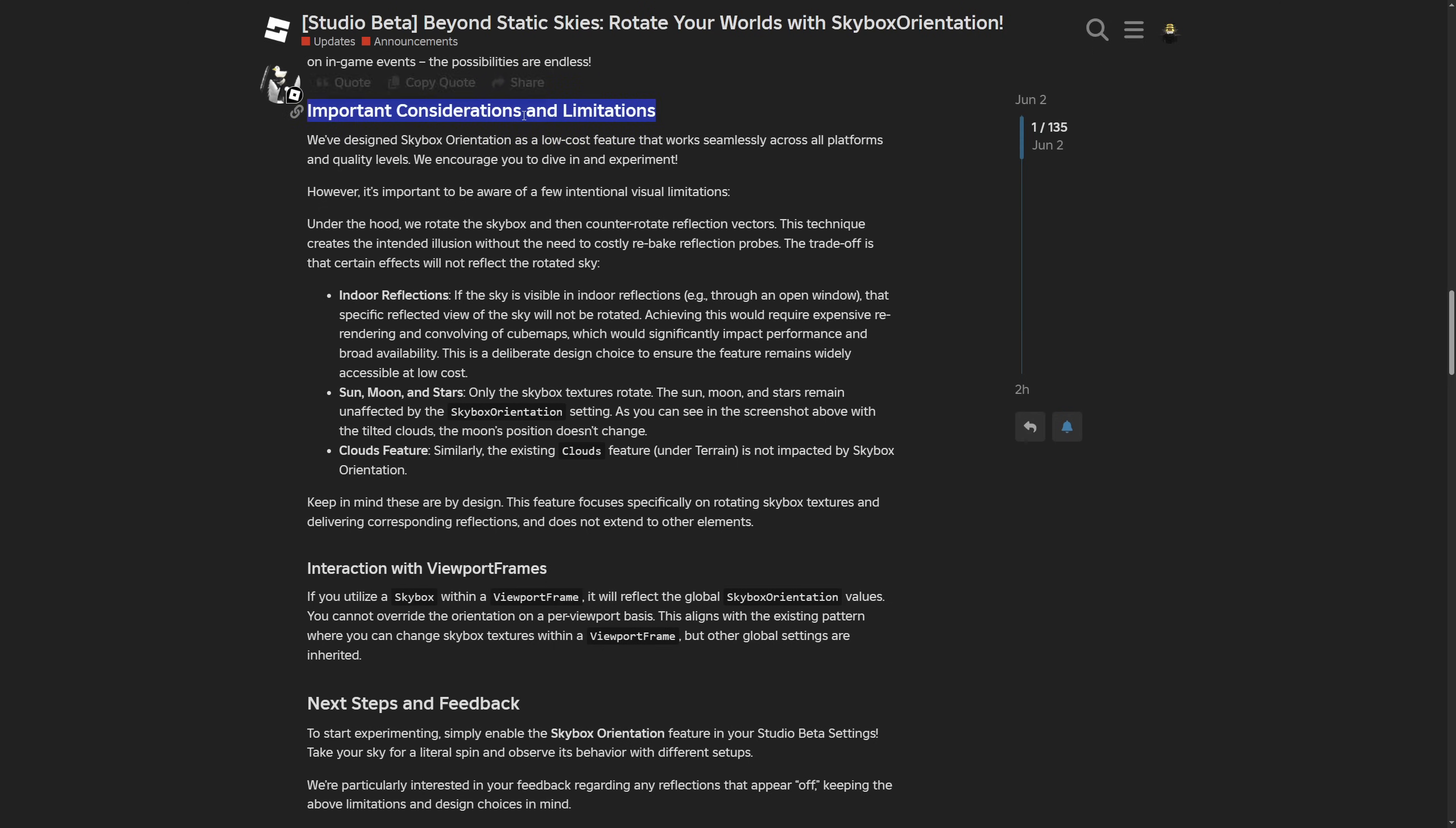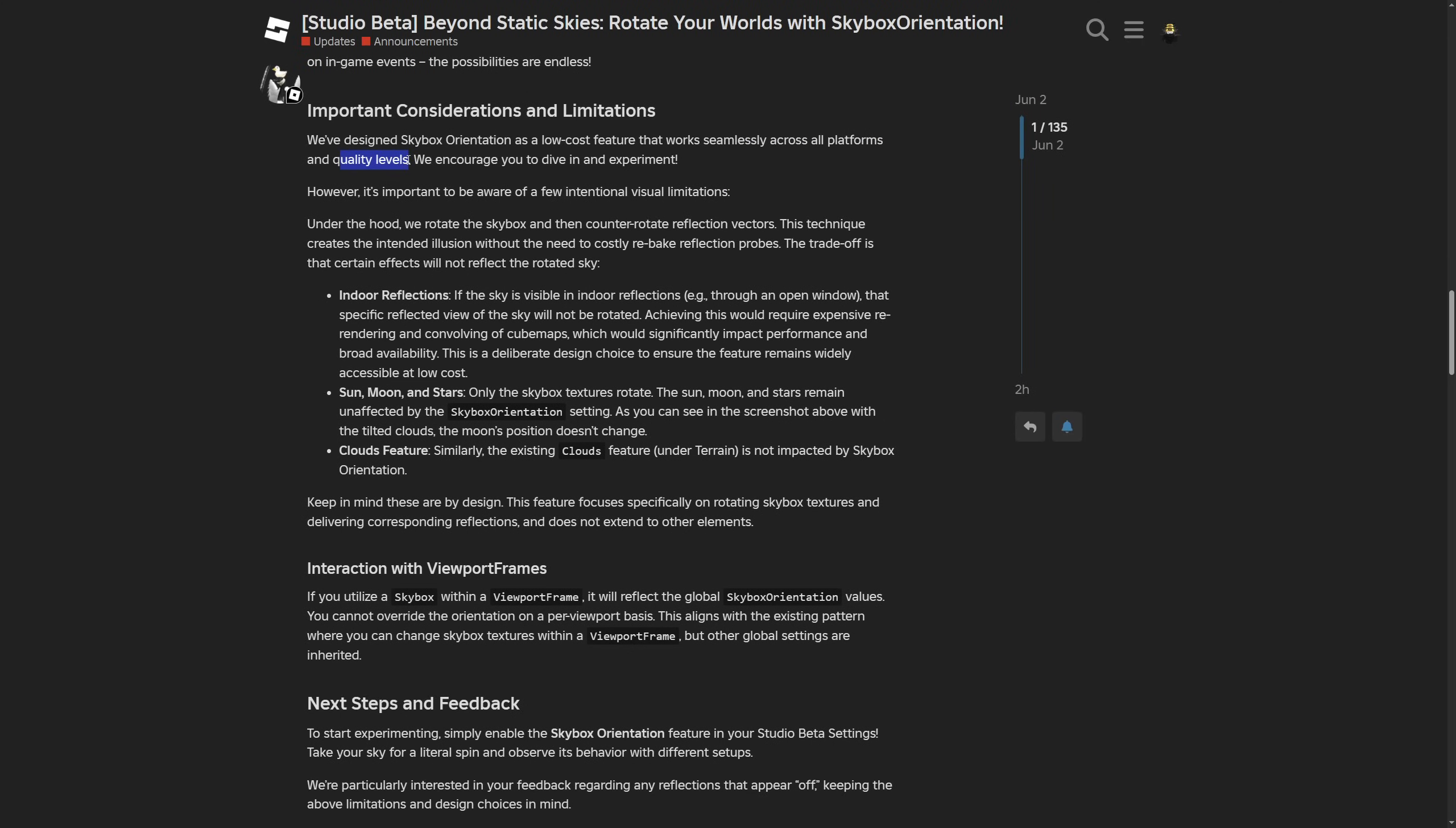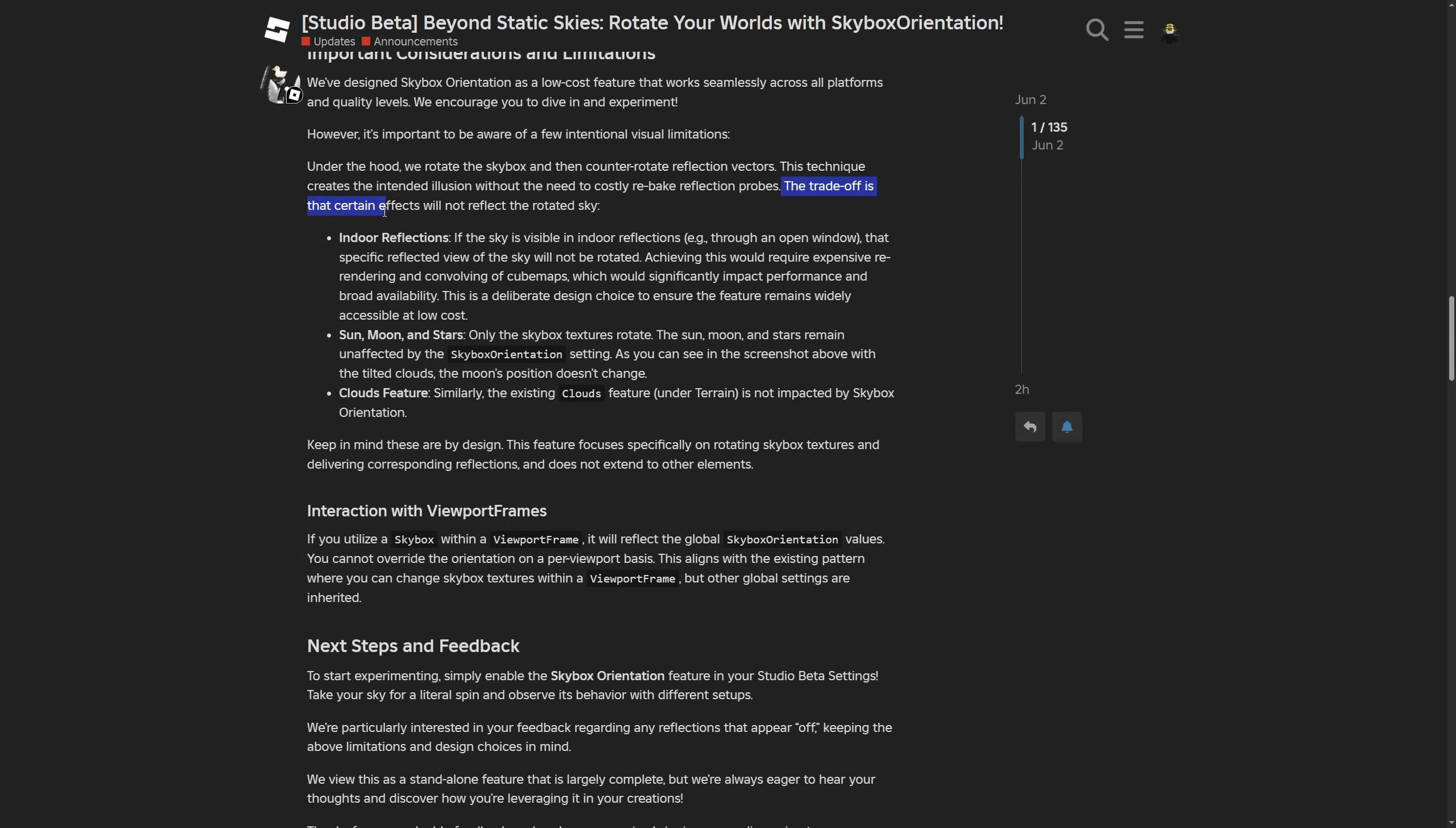Moving to the important considerations and limitations paragraph, they say they designed this feature to work seamlessly across all platforms with different quality levels. They basically rotate the skybox and counter-rotate reflection vectors. This technique creates the intended illusion without needing to constantly rebake reflection probes.